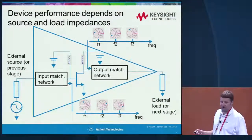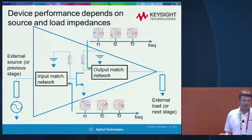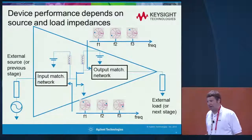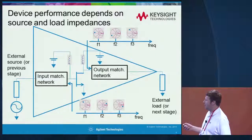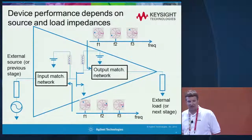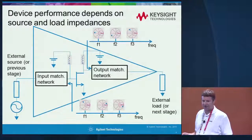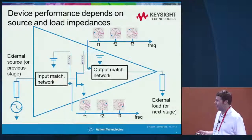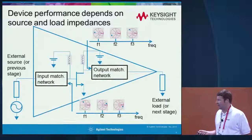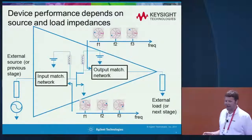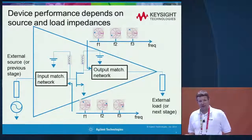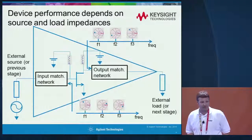It's very simple to just sweep the fundamental load around the Smith chart, but it's also very important to potentially look at the harmonic frequencies. As an amplifier gets driven into compression, the harmonics can come up and the terminations of those frequencies can impact your performance. The source impedance can also determine the performance of your amplifier, so it's sometimes necessary to sweep the source impedance to achieve a particular mode of operation.